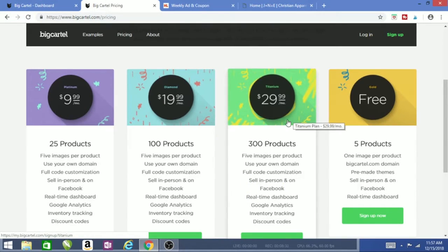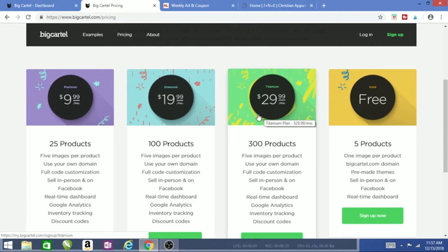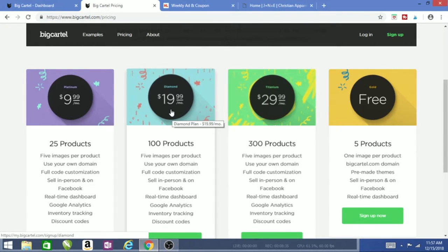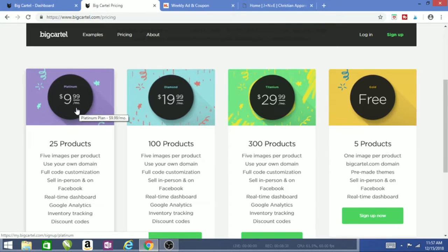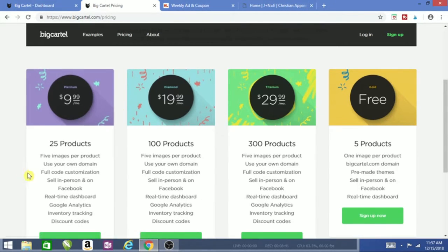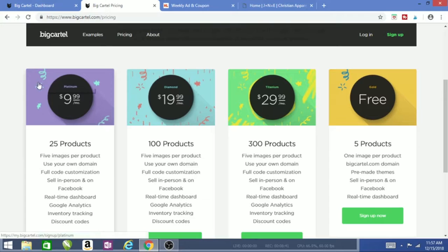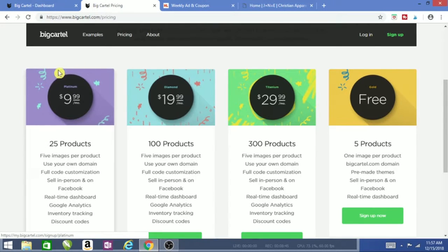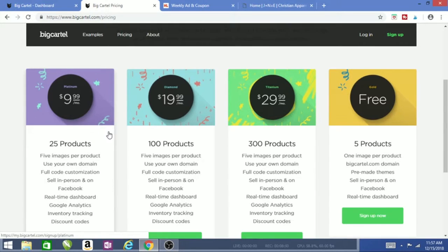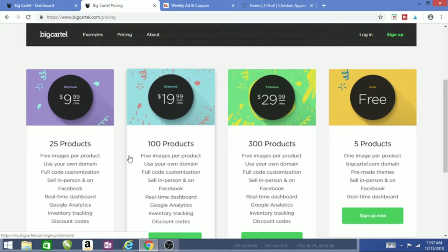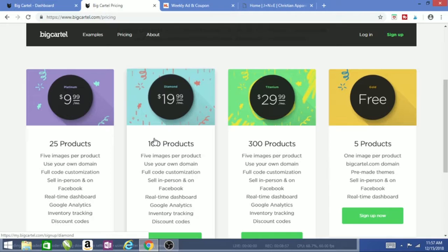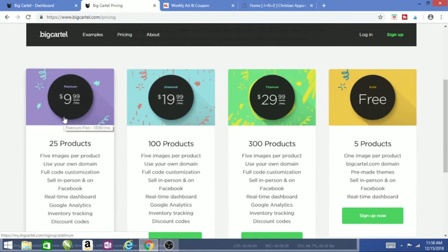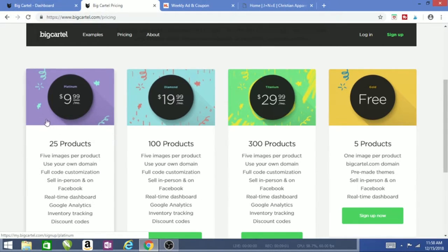There was one time I did 300 products because I was booming. This was like end of May. I was just killing it. People wanted different shirts, different designs, so I did 300 products for $29. I was able to make that money back. But right now I use 25 products. I put my products that I know will sell in the winter. Products that you know won't sell, I recommend you hold them back until your next season.